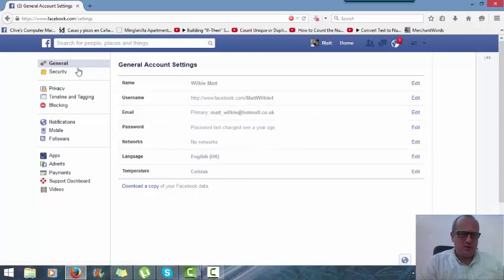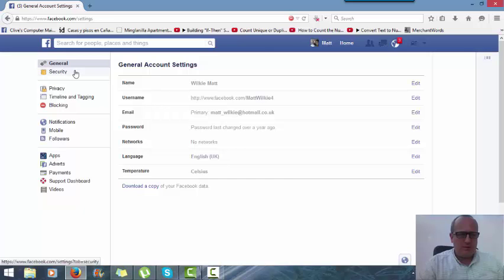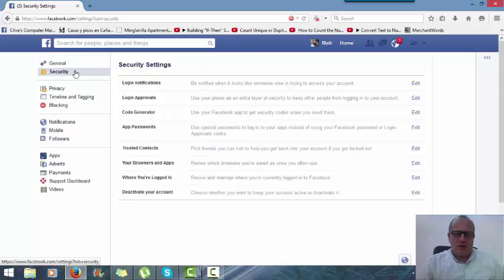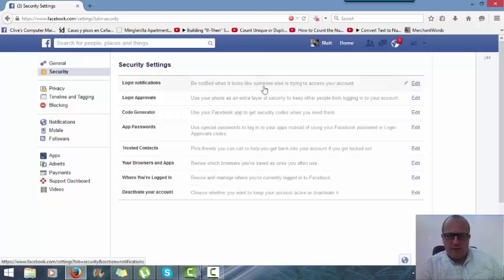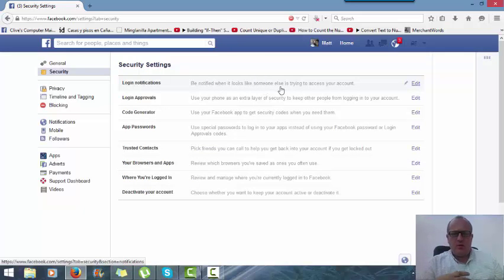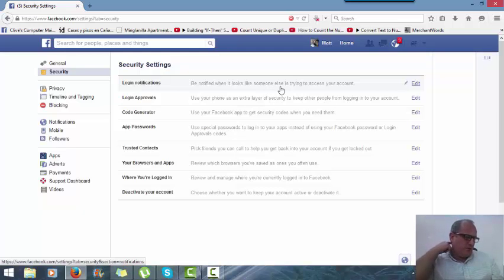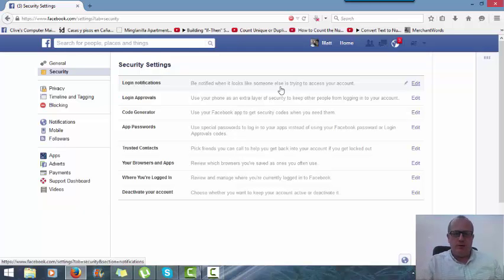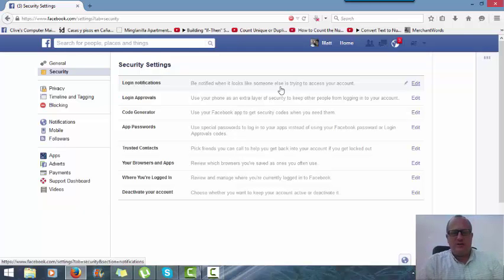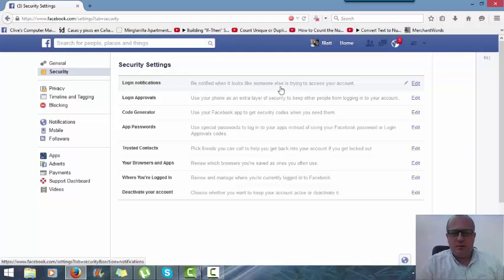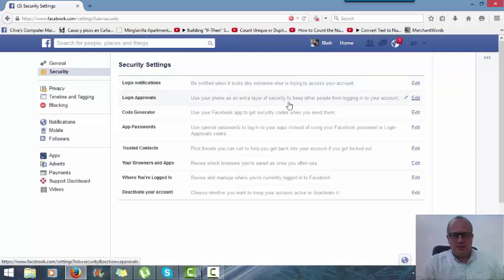Security, logging, notifications - so if somebody tries to access my account it will email me. It'll send me a message saying 'oh somebody's trying to access you from Angola,' for example, if it doesn't recognize it or it's been multiple attempts. It will tell me.